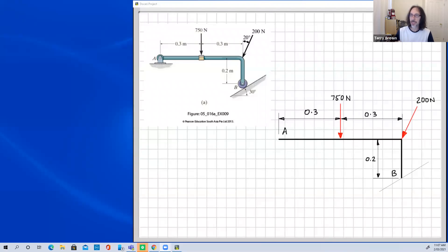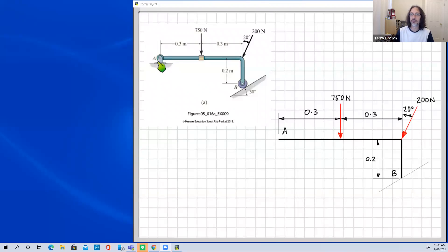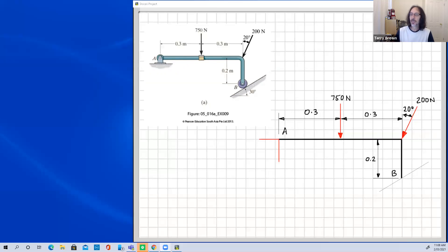We also have 200 newtons acting at the corner, at 20 degrees to the vertical, as given in the question. At point A we have a pin connection, which means this connection can support a force in any direction. It's still allowed to rotate, so there's no moment reaction, but the pin prevents movement away from point A. We represent that force by two components — usually horizontal and vertical — so I've drawn in a vertical component and a horizontal component.